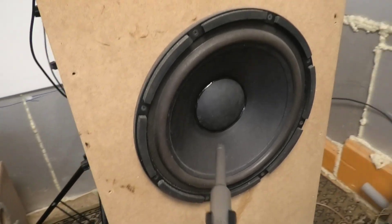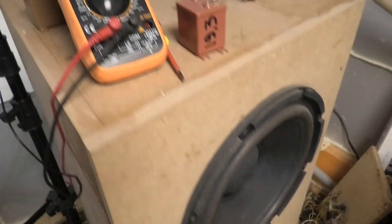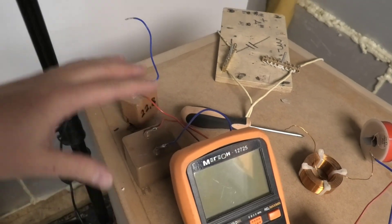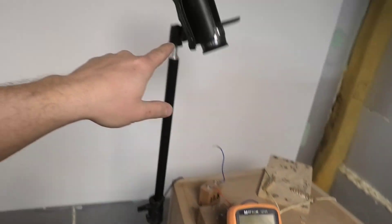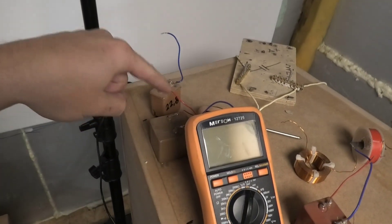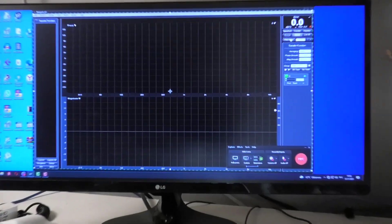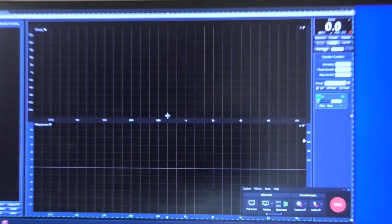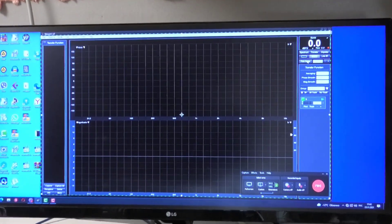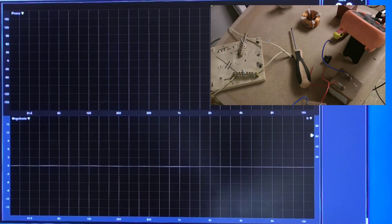This is a measurement microphone. Here I will assemble different crossovers and record with a second camera. I will point the first camera at the screen where the measurements will be shown.